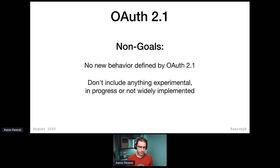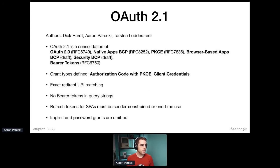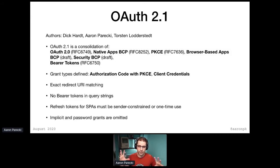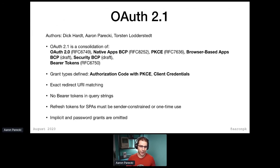Let me give you a quick rundown of OAuth 2.1. It is essentially a consolidation. What we did as the authors was go through these lists of specs and consolidate them into one document. We started with the core, added in bearer tokens, added in the native app BCP. And it turns out when you combine all those into one document, there are a lot of sections that are redundant. So we got to take out a lot of stuff, which is always great for specs. So it's not actually as long as all these put together.